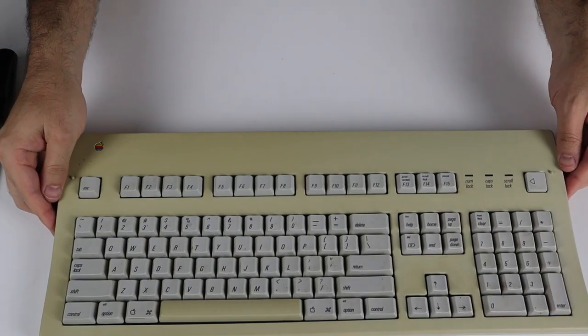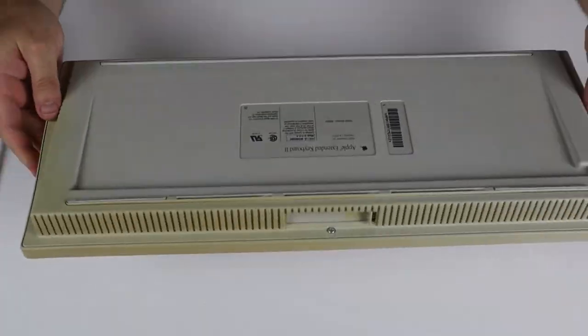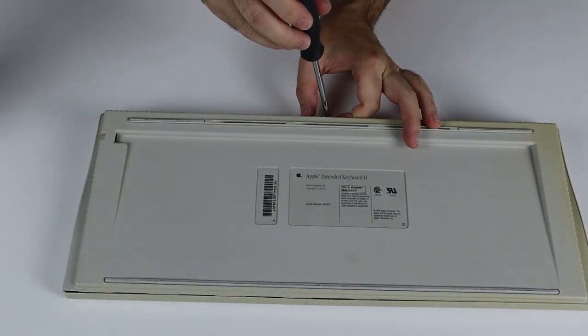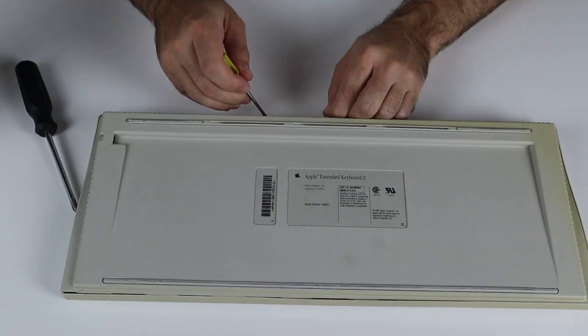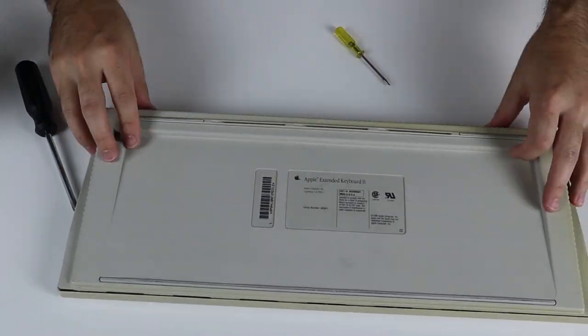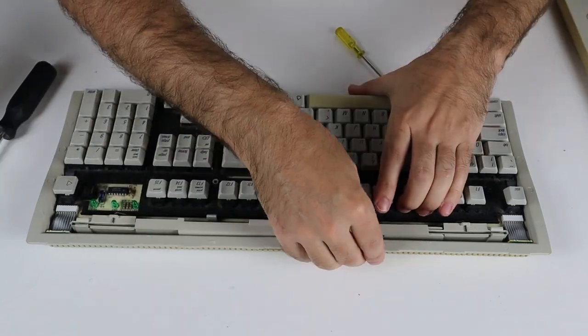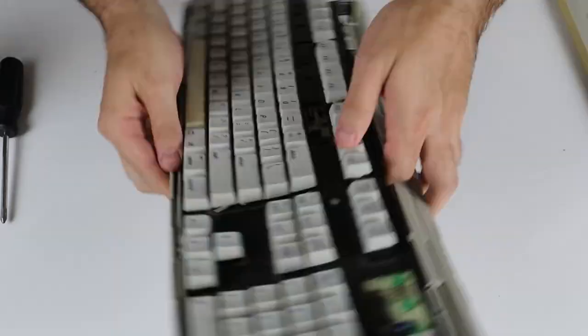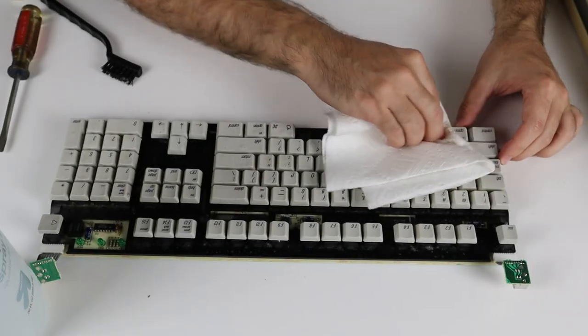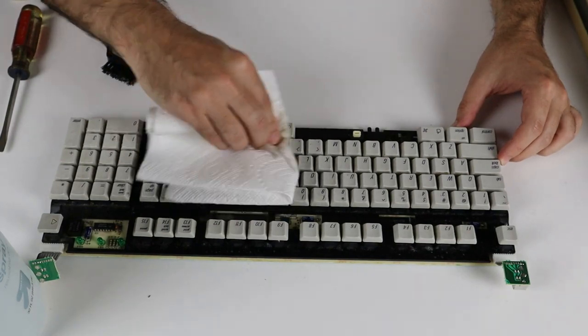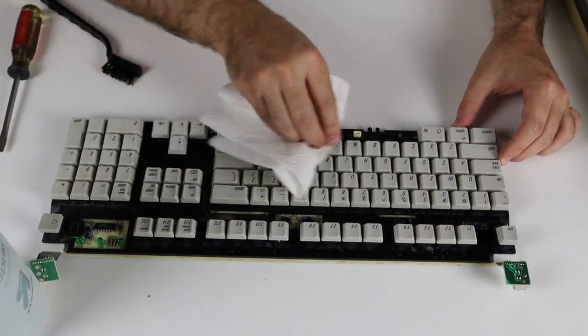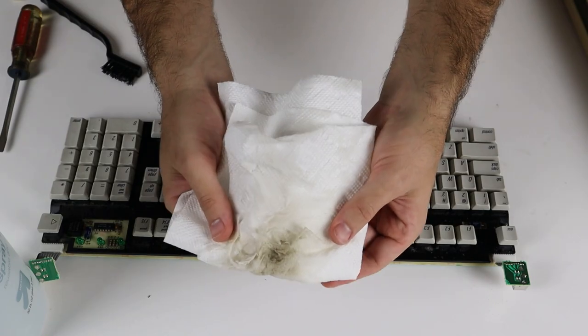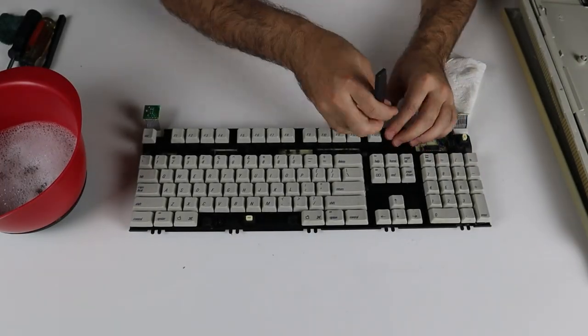Moving right along, the keyboard that came with this machine isn't the original 2GS unit. This is known as the Apple extended keyboard and it's much more yellow than the system itself. I think a little retrobrite is probably in order. One screw on the back needs to be removed and everything else just clips into place. At first glance, the keys themselves are in good condition and probably just need a wipe down. Ugh, gross! I guess I was wrong about that. This calls for a deep cleaning.